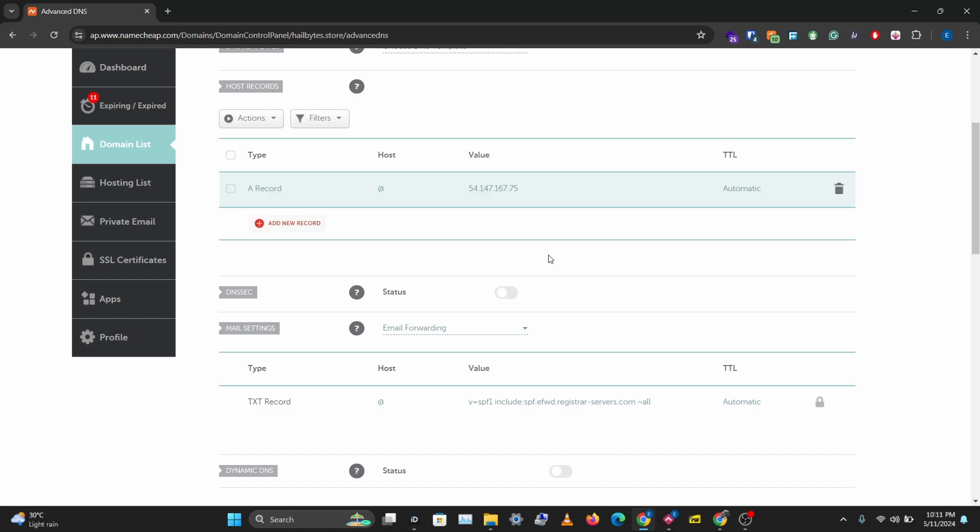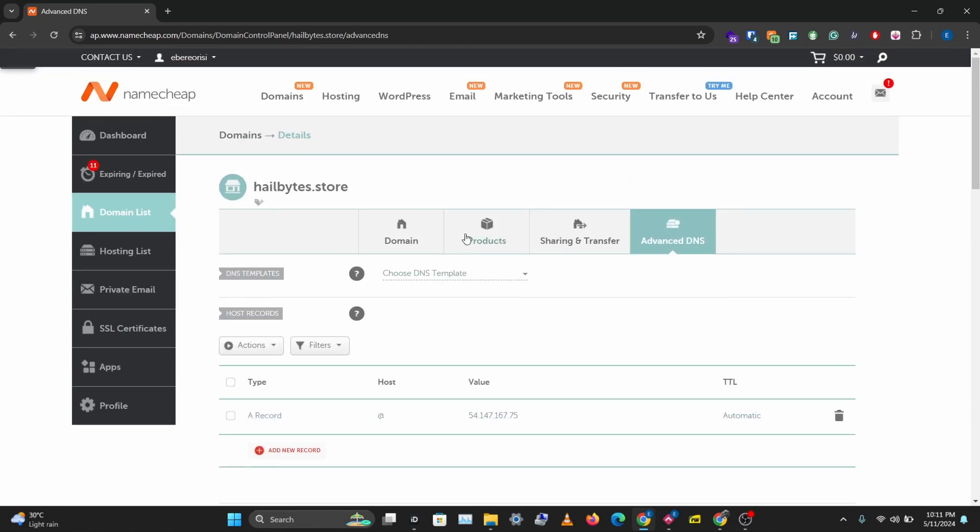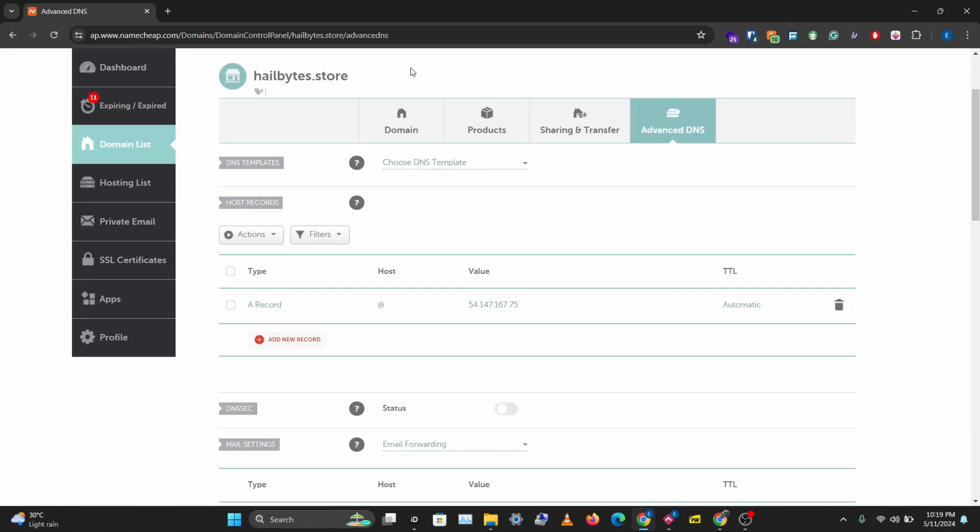And we'll just wait a few seconds so this can propagate and we'll be able to access GoFish from this domain name. We've waited a few minutes here, so let's try to access our GoFish via our custom domain name.